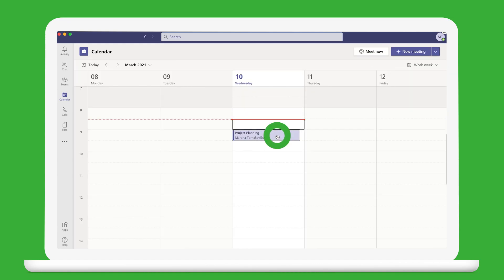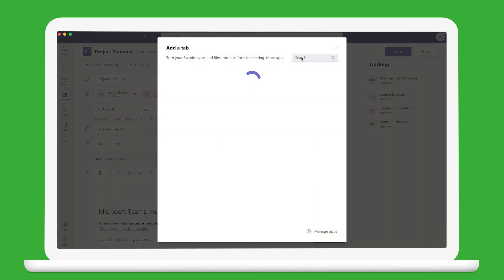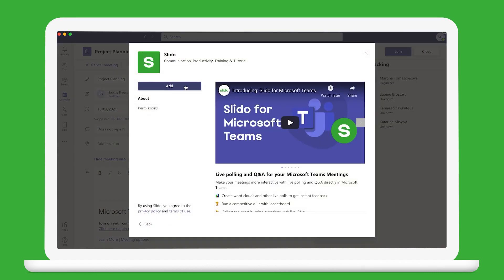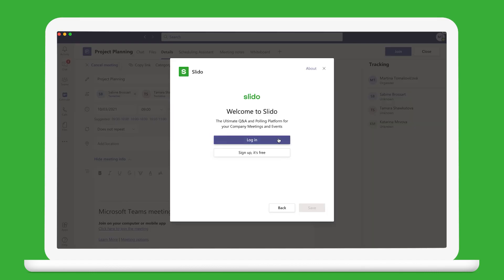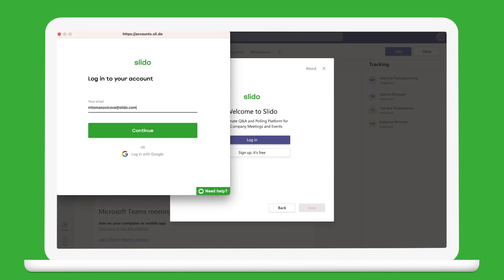Once it's scheduled, open it and click on the plus button at the top to open the app marketplace. Search for Slido and add it to the meeting. Log into your Slido account using your email or SSO or just create a new one for free.